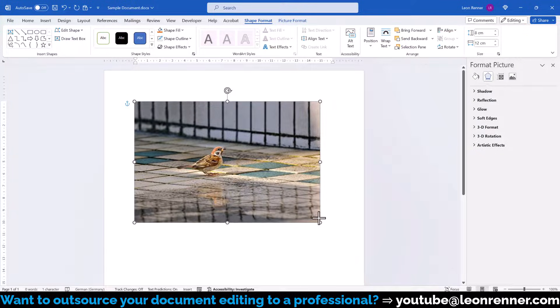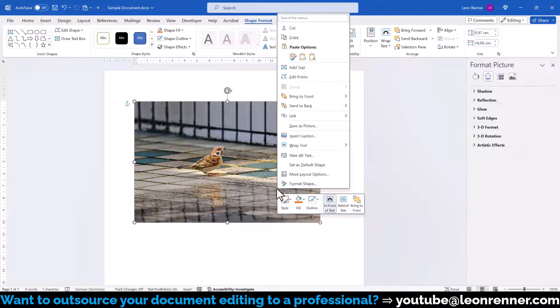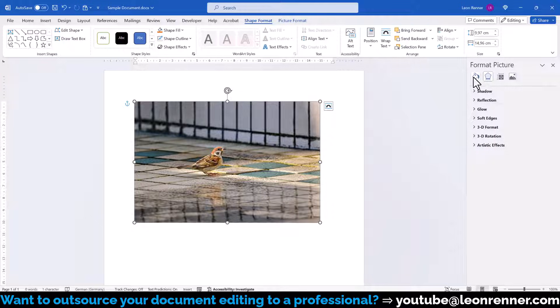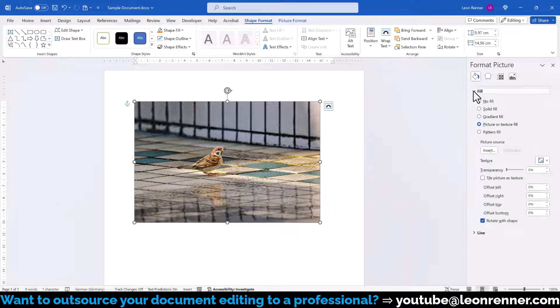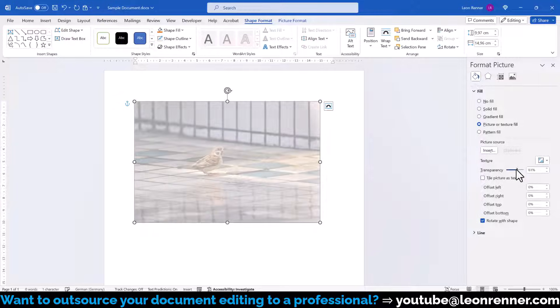Now do a right click on the image, select Format Shape and in the sidebar menu open the Fill and Line options. Here expand the Fill options and then you can change the transparency of the shape fill which basically is the image.